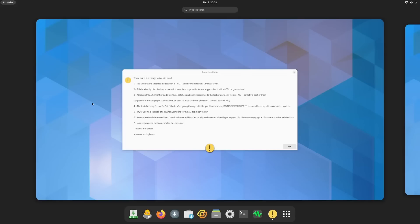Try to use Nala instead of apt when using the terminal, it is much faster. You understand the X1 driver downloads needed binaries locally and does not directly package or distribute any copyrighted firmware or other related data. In case you need to log in for this session, it's pikaos as your username and pikaos as the password.